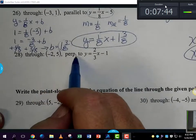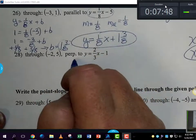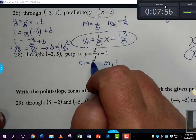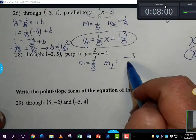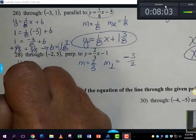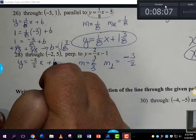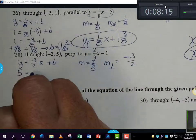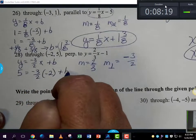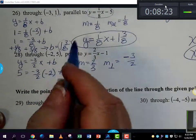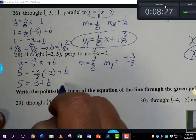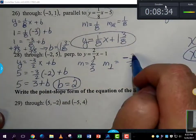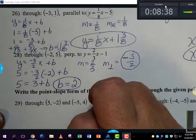Finally, we're going through a point but perpendicular this time to a line with slope two-thirds. The perpendicular slope is the opposite reciprocal — two-thirds is positive, so it becomes negative three-halves. So far I have y equals negative three-halves x plus b. To find b, I substitute the point: 5 equals negative three-halves times negative 2, plus b. Negative three-halves times negative 2 is positive 3. So 5 equals 3 plus b, and subtracting 3 from both sides gives b equals 2. The final equation is y equals negative three-halves x plus 2.